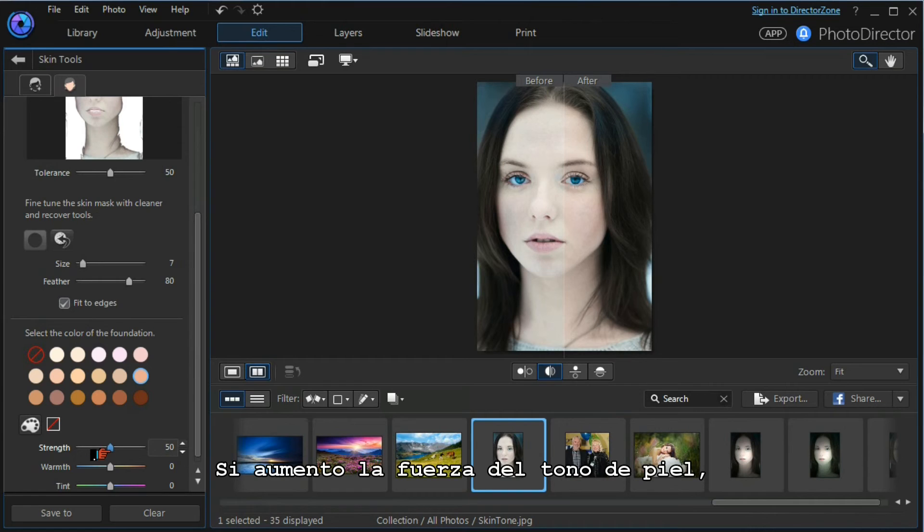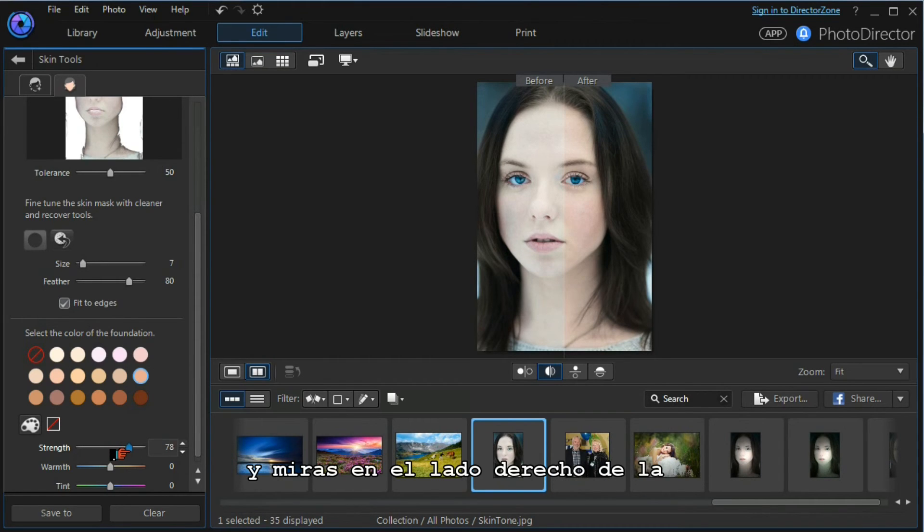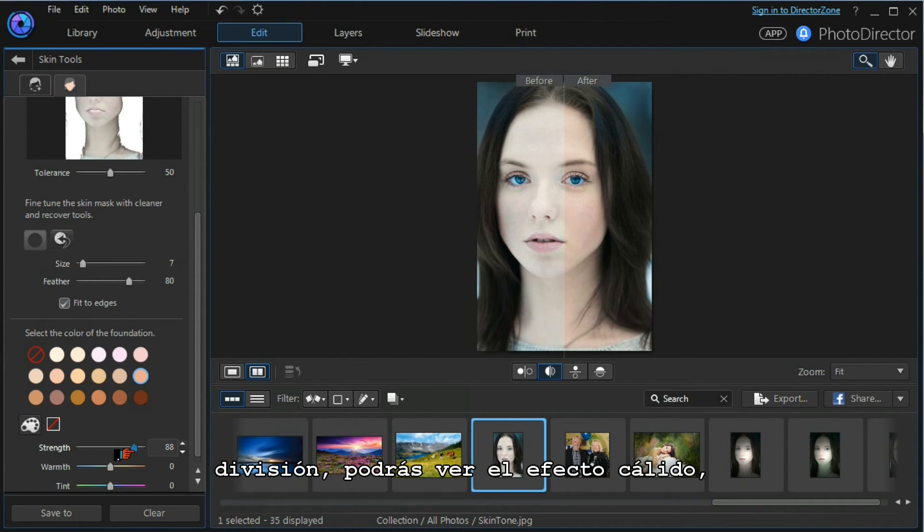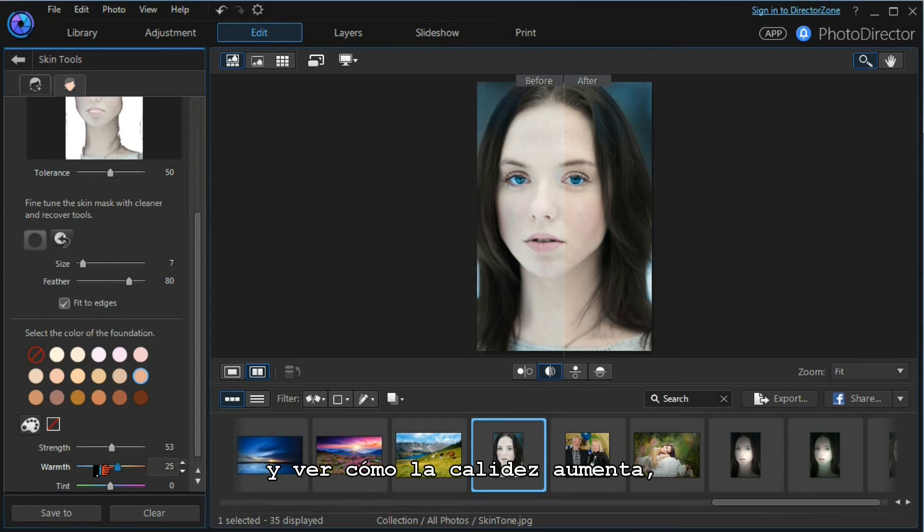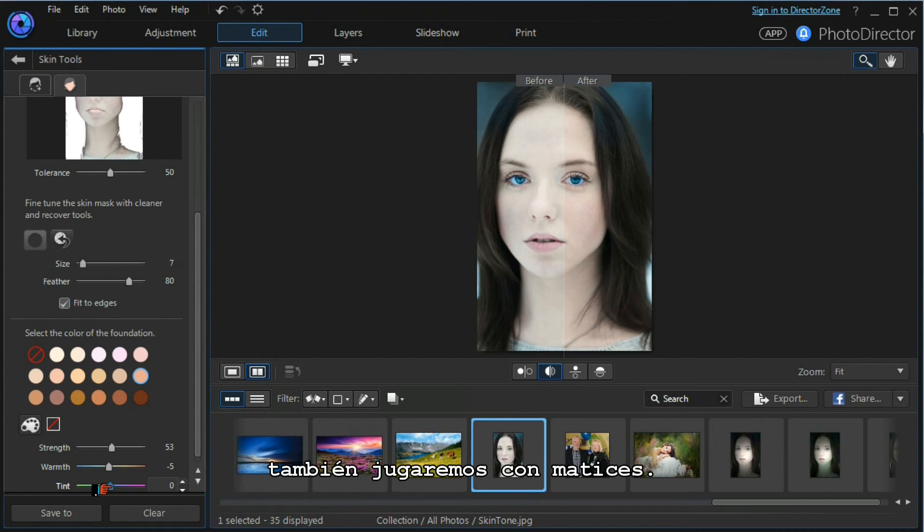If I increase the strength of the skin tone, you can see on the right-hand side of the split the warming effect. You can see how the warmth increases. We can also play with the tint.